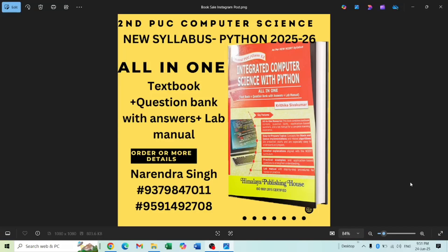This is a textbook all-in-one textbook question bank with answer plus lab manual. If you want to order, please contact this number or you can go to Avenue Road, the Sapna Bookhouse. They will be having this book. Please grab your copy and send your feedback to my comment section.